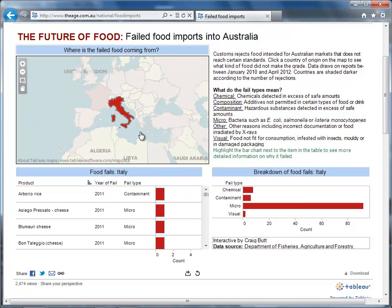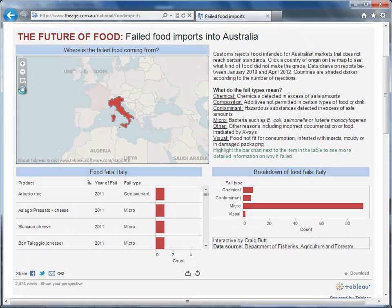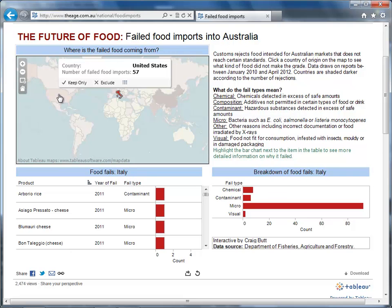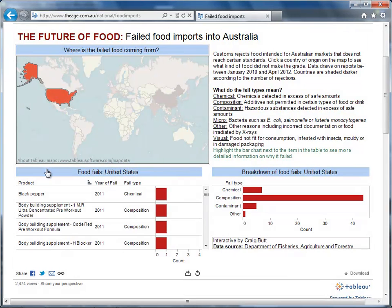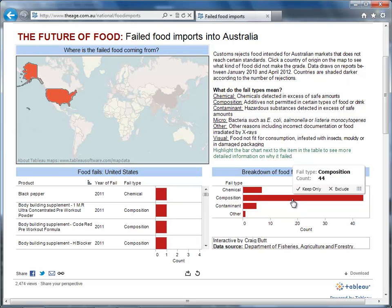As a U.S. citizen, I'd like to know what the food producers in my country are doing that are causing them to fail to meet Australian standards. I'll zoom out on the map and click the U.S. My list of individual failures has updated, and so has my list of categories. Now I can see that we fail for entirely different reasons — it tends to be what we add to the food, the composition, that causes product failures from the U.S.